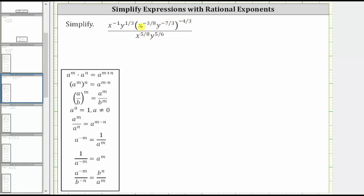Looking at the numerator, we will first clear the parentheses. Because we have powers raised to powers, we will multiply the exponents. Everything inside the parentheses is raised to the negative 4 thirds power, and therefore we multiply the exponent on x and the exponent on y by negative 4 thirds.